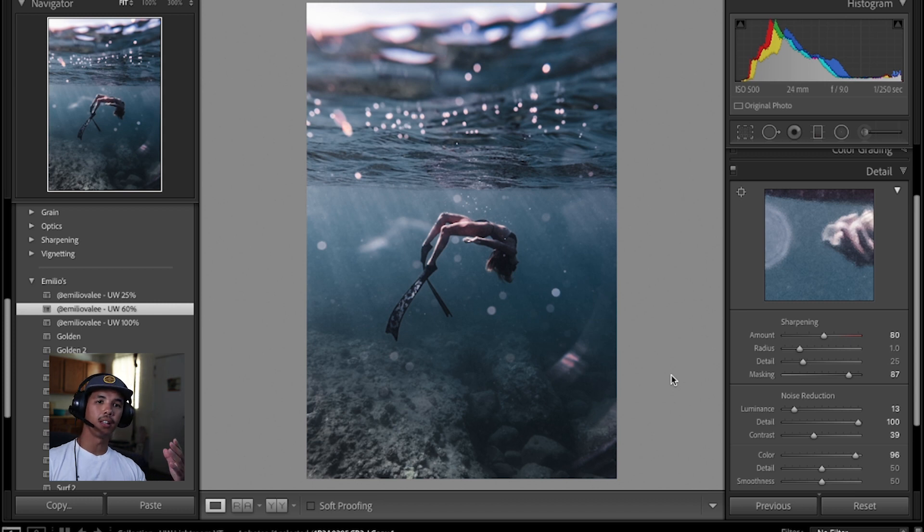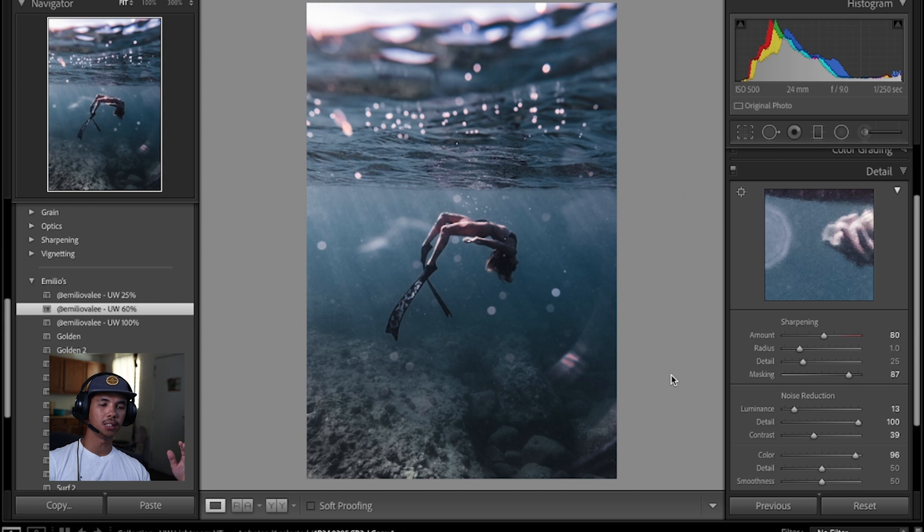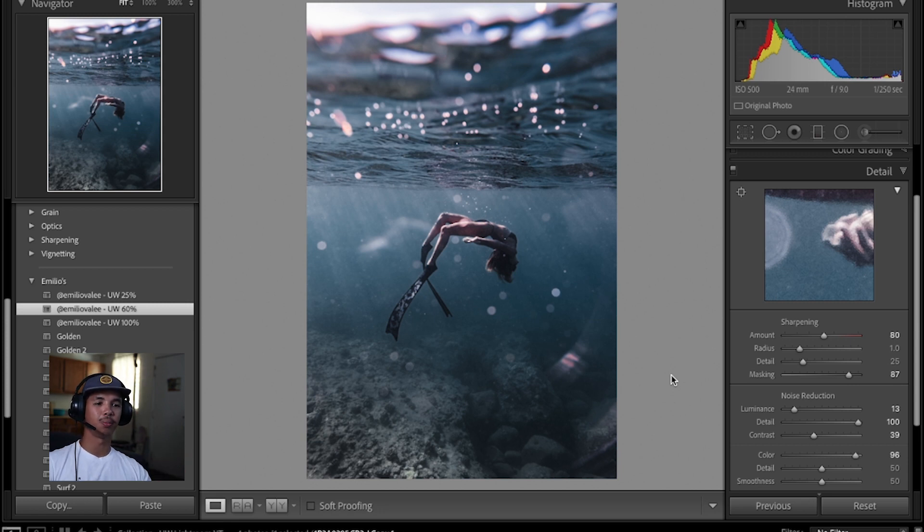It literally took me 30 seconds to edit this photo. Without a preset, this would usually take me about 20 minutes, 20 to 30 minutes, but with this one, not even two minutes.